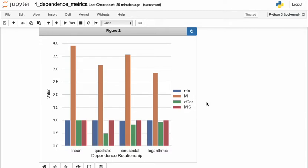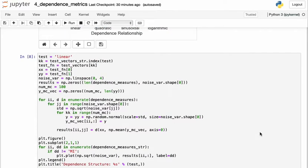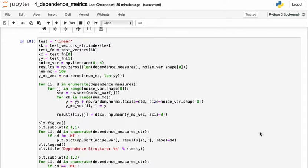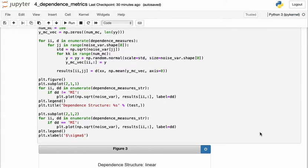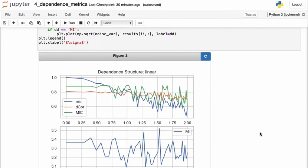So this is one way to assess how different measures of dependence perform. However, in real life, it is unlikely that we'll see a pure functional dependence relationship. Usually we observe noisy data points. So let's simulate that here and add noise to the linear relationship only and observe how each estimator responds to the increasing noise. Now, again, we can do this for the other relationships that I've shown also, but just for the sake of this example, we do this for the linear case.